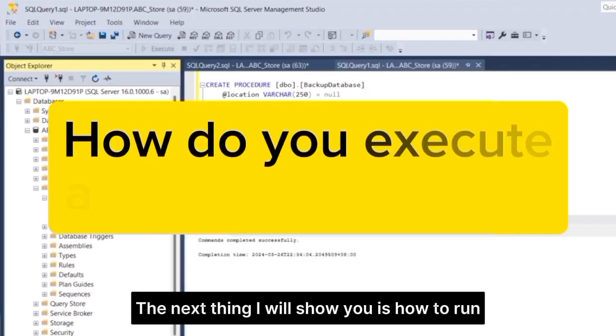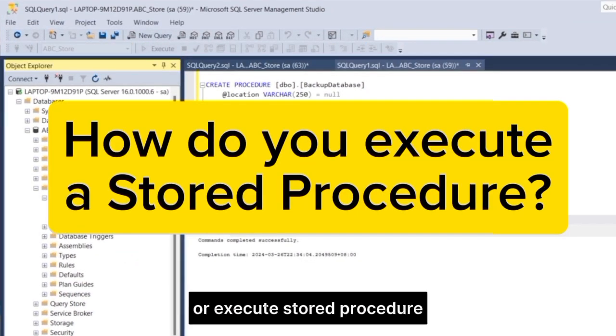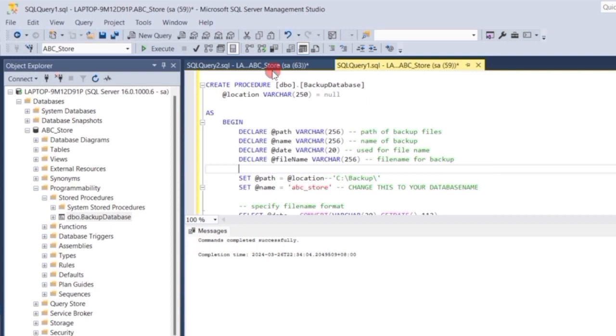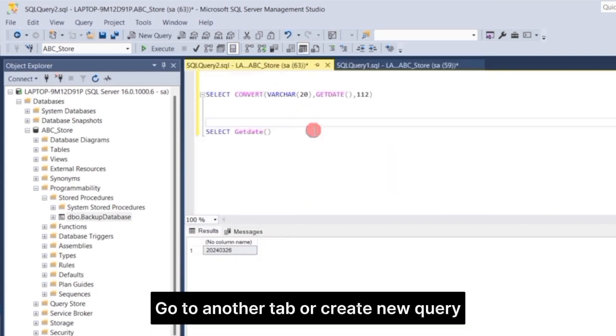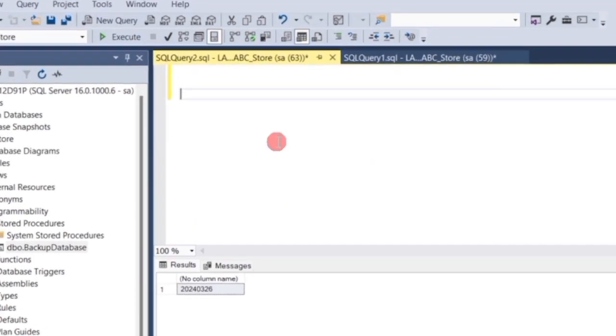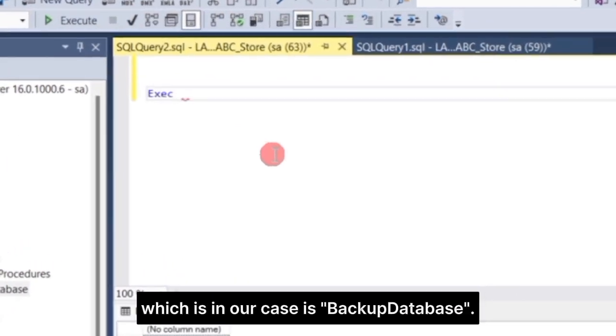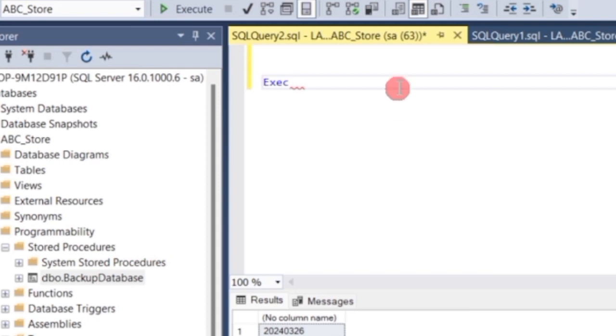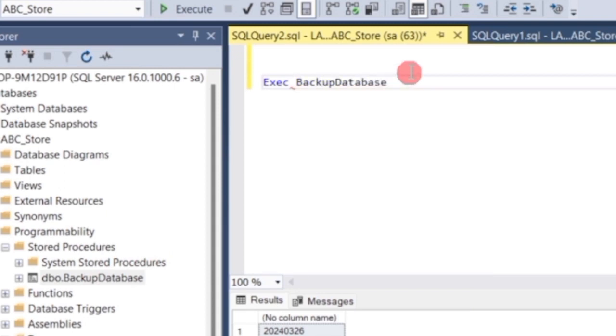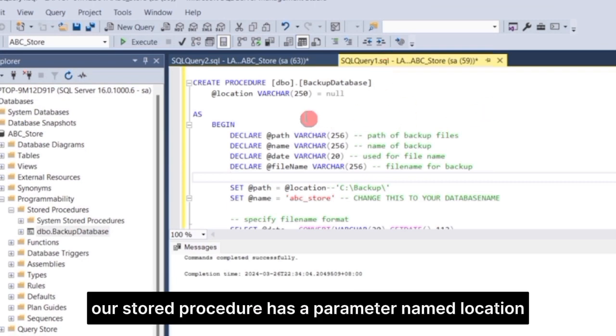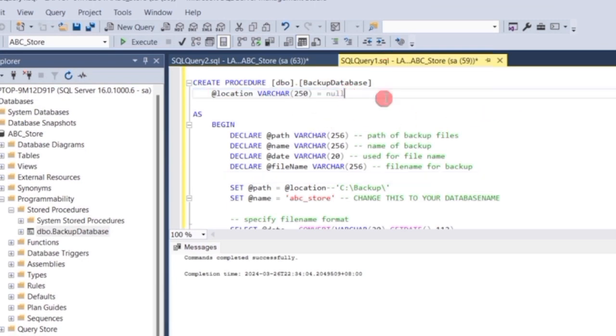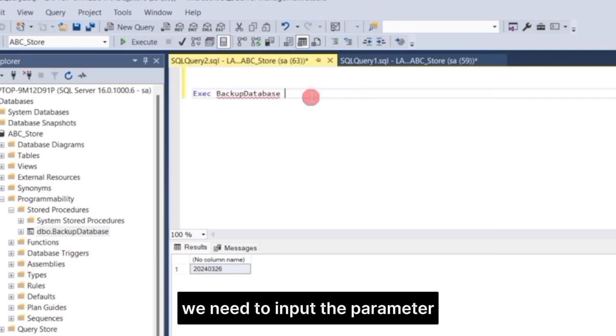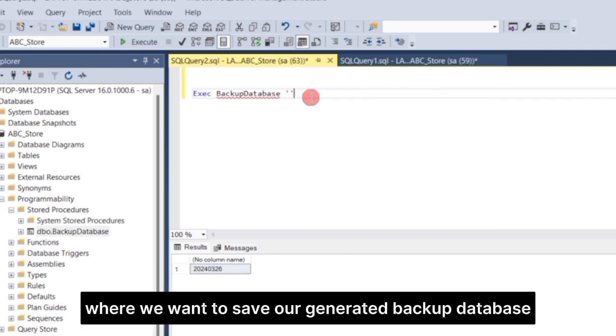The next thing I will show you is how to run or execute stored procedure. Go to another tab, or create new query. Type exec, followed by the stored procedure name, which is in our case backup database. Remember, our stored procedure has a parameter named Location. To execute the stored procedure, we need to input the parameter, which is the file location where we want to save our generated backup database.